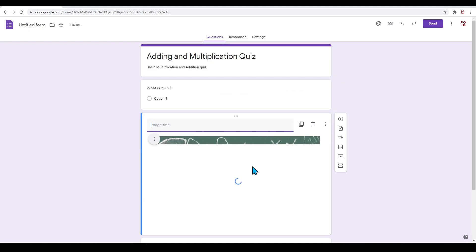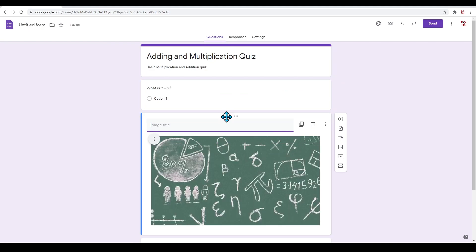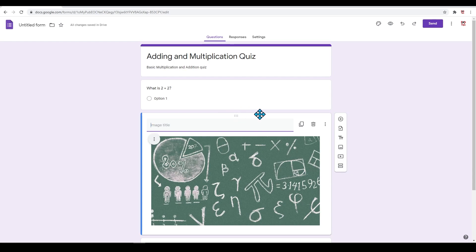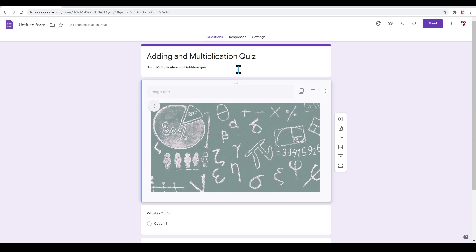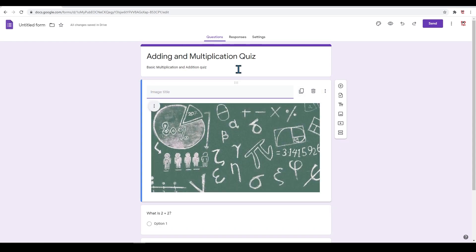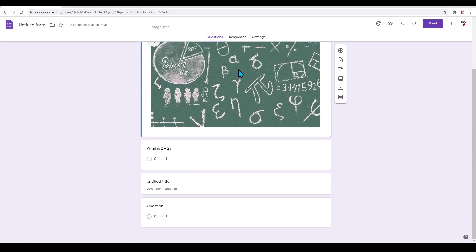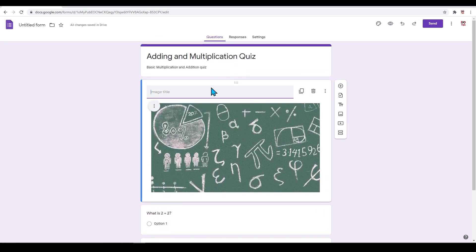You can easily move these. Hover over one of these cards or questions and six dots will appear near the top. Hover over this, left click and hold down, and drag up to wherever you want. I will drag this up towards the top. This image is now at the top of our form.